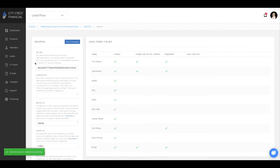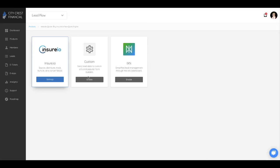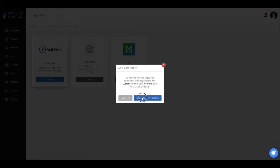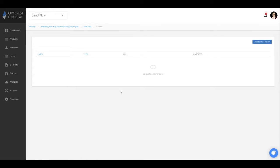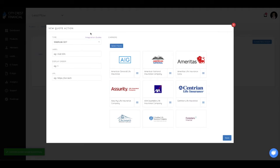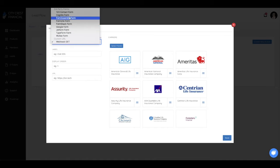There is some setup involved to integrate the website quoter with Insurio. All other lead flow options would fall under the custom lead flow. From here, you can add a button to any link. For example, you could add a button that leads to an informational page on your website.